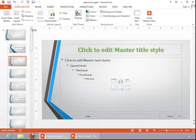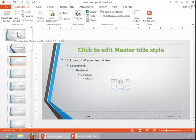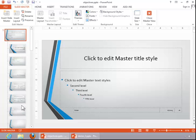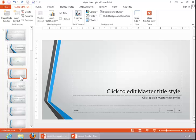When this opens, you will see the master at the very top. If you make edits to this, they will show up on all of the different layouts. If you wish to just customize certain layouts, then you need to click on the layout beneath the master.